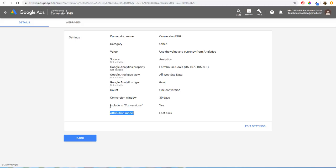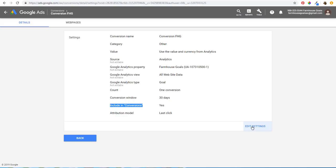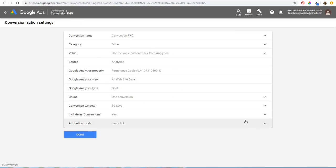One main thing to keep in mind: you want to include in conversions any conversion that's important for your business, so that when you're running Google Ads it actually optimizes for those conversions. If we click on Edit Settings, you can see there's a name and a category.